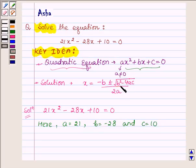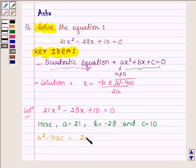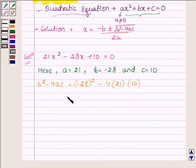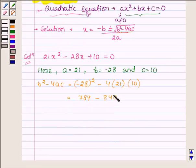Now let us first find out the value of b squared minus 4ac. b squared minus 4ac is equal to (minus 28) squared minus 4 into 21 into 10, which is 784 minus 840, and this is equal to minus 56.